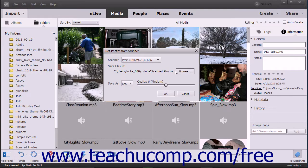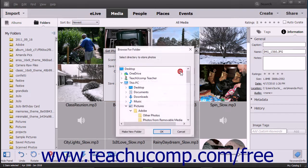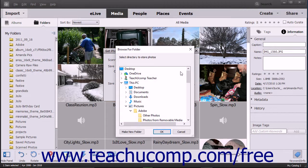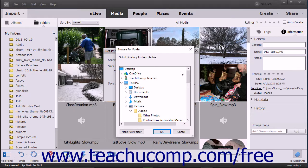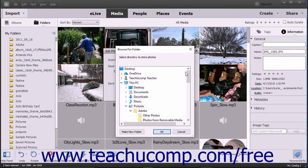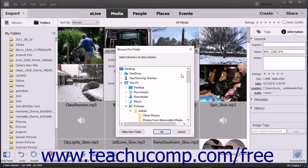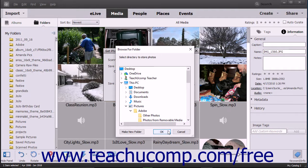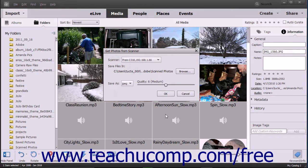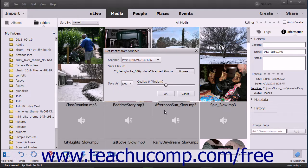To change this location, click the Browse button to open a Browse for Folder dialog box. Use this dialog box to navigate to and select the folder to save the scanned image. Then click OK to set your newly selected folder destination.